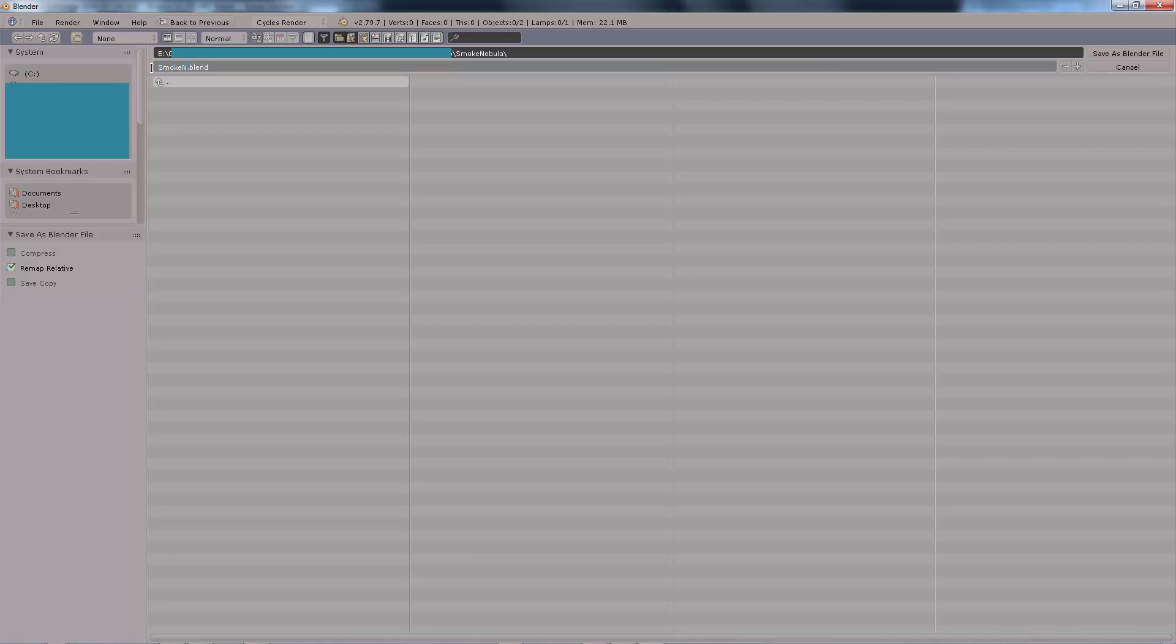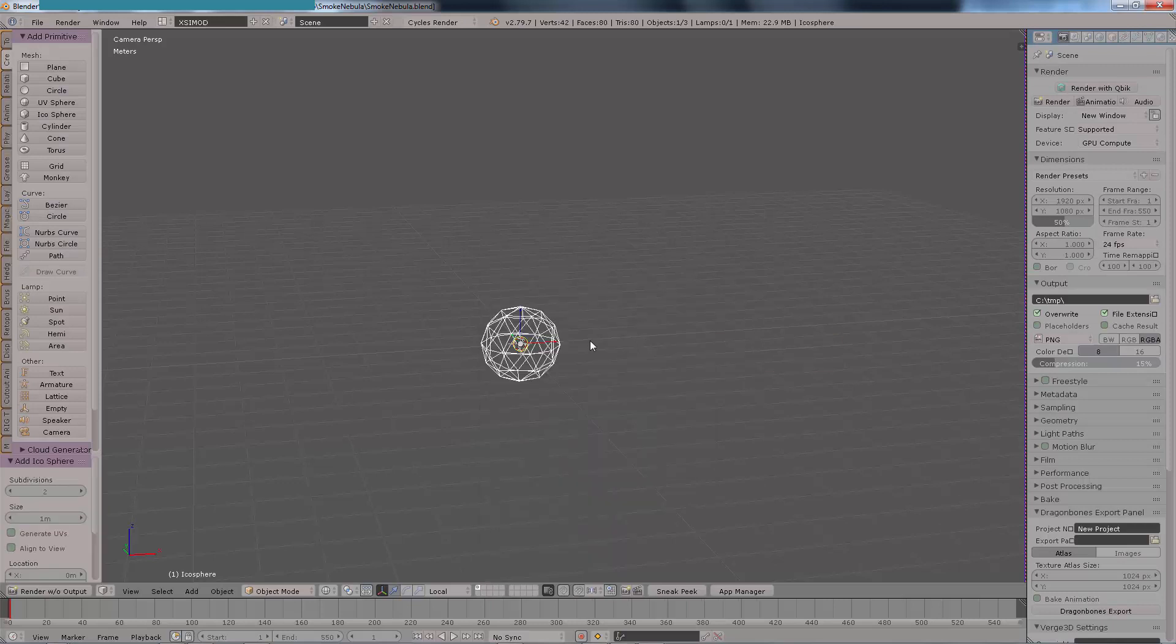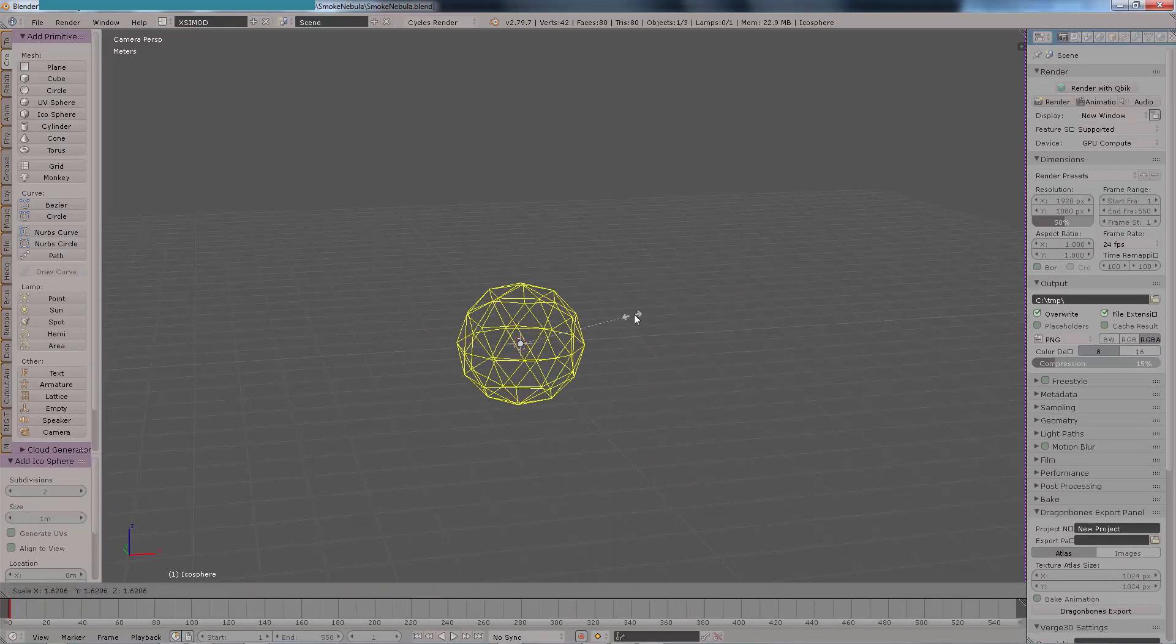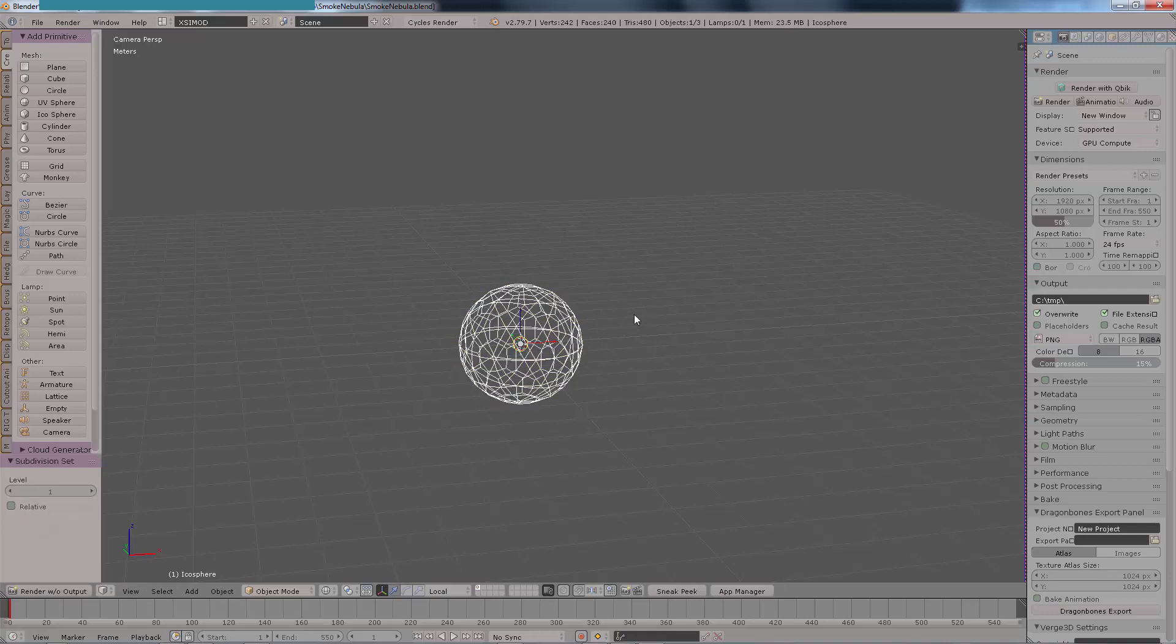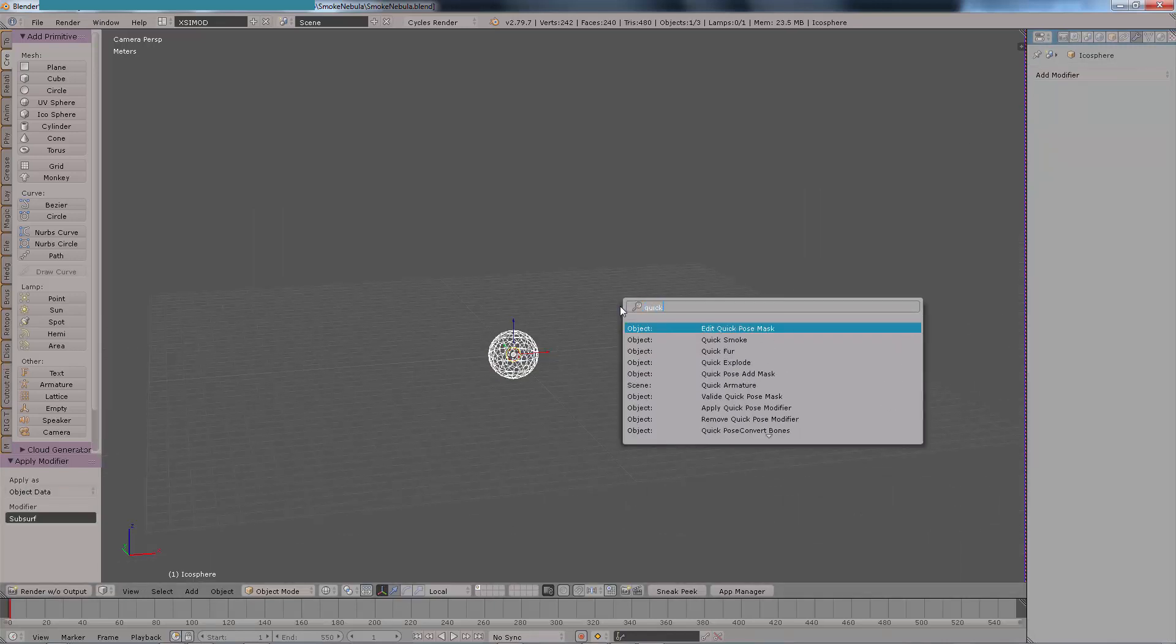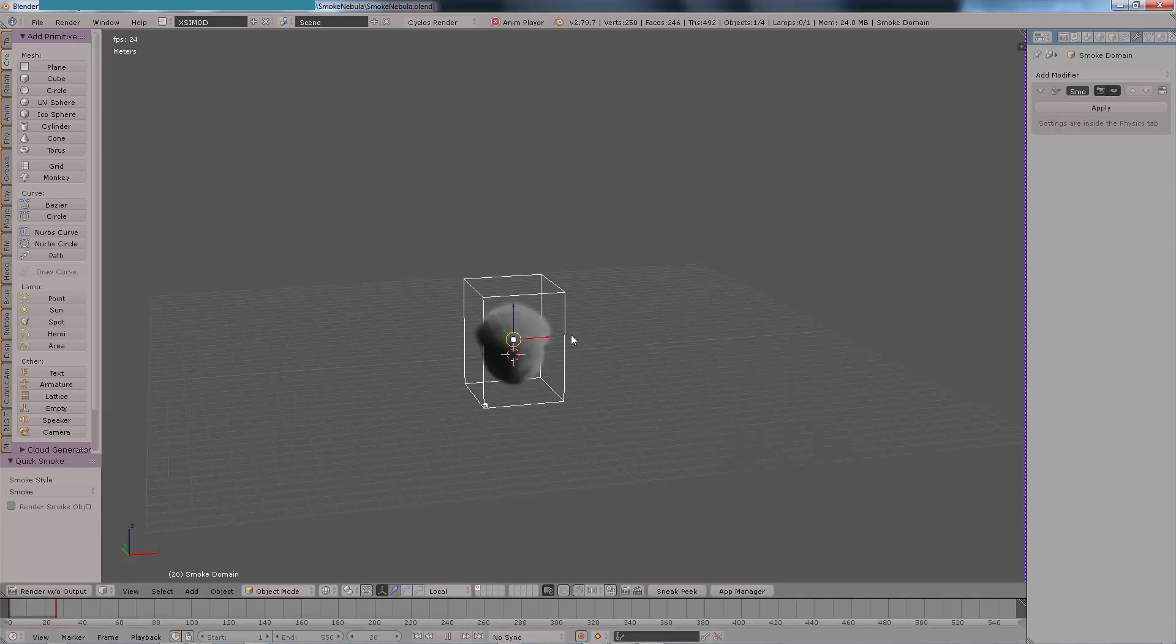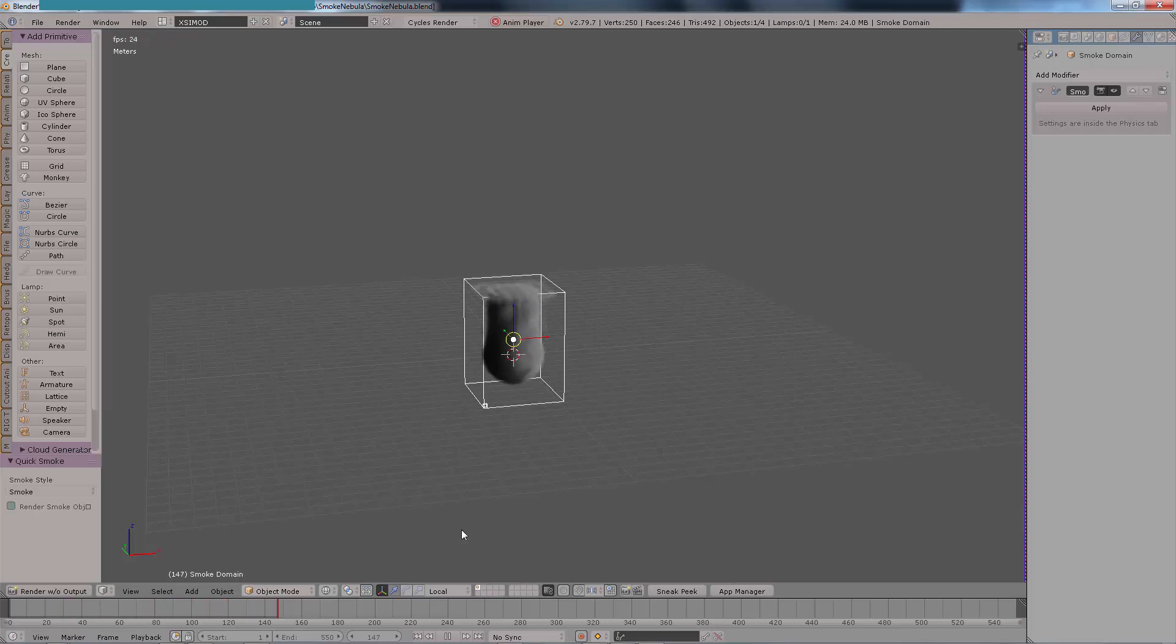This week we're going to be exploring how to correctly export a VDB volume simulation outside Blender. I've seen many forums asking what is the correct format to create a basic smoke simulation or explosion simulation and then drive it outside Blender, and this is what we're going to do in this tutorial.